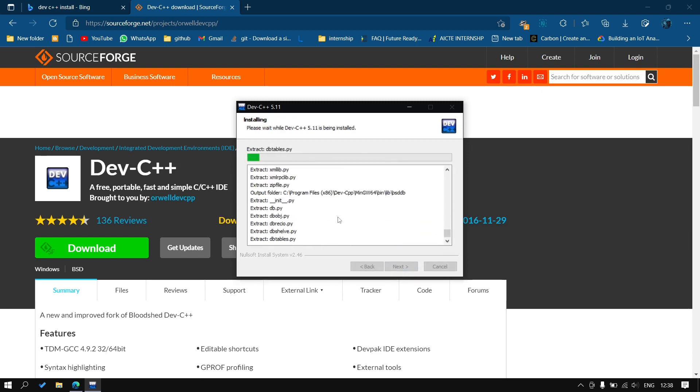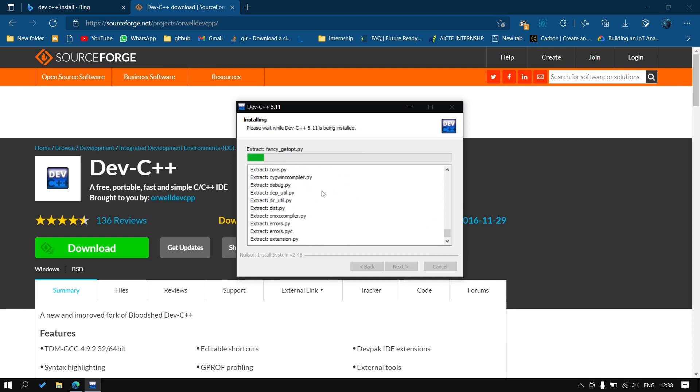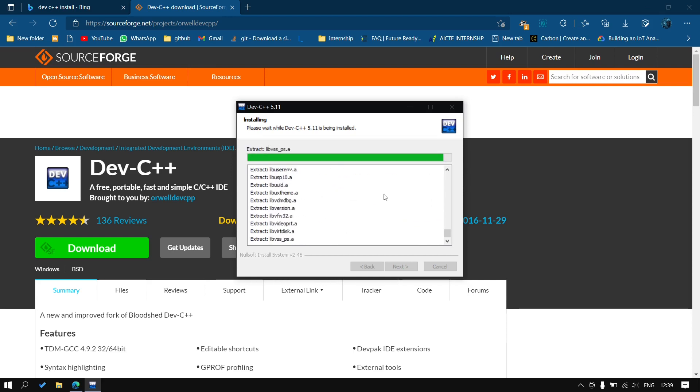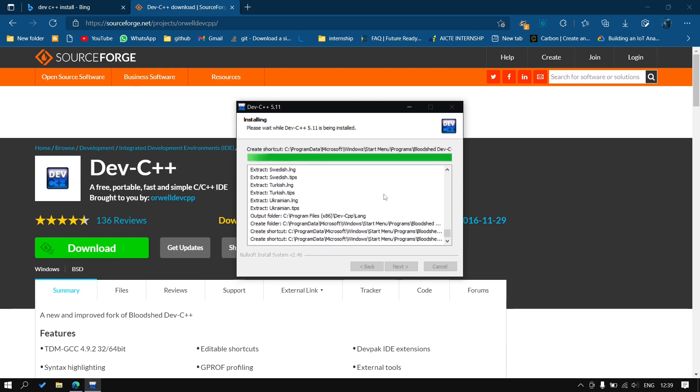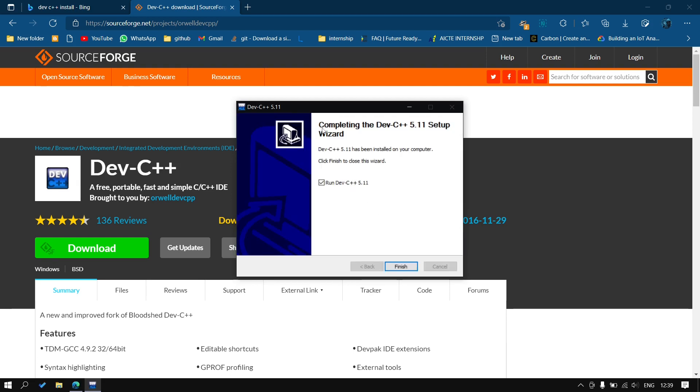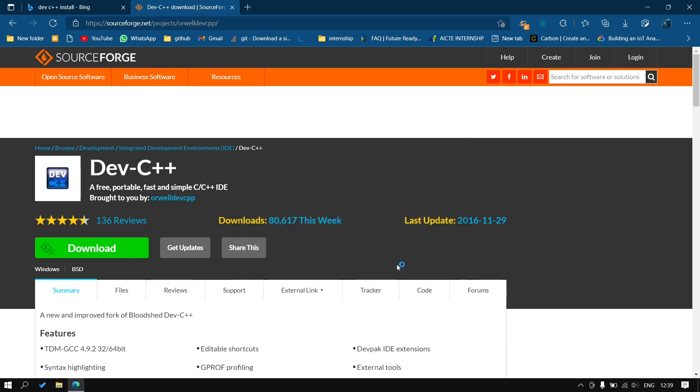Let us just complete all these processes. Now it's about to complete its installation process. You can see it has done, so now I will click on finish. It will automatically open and it will create a desktop icon too.